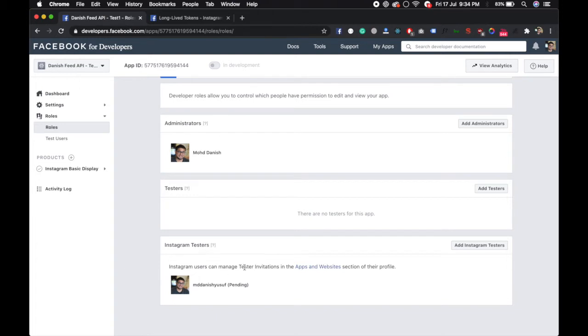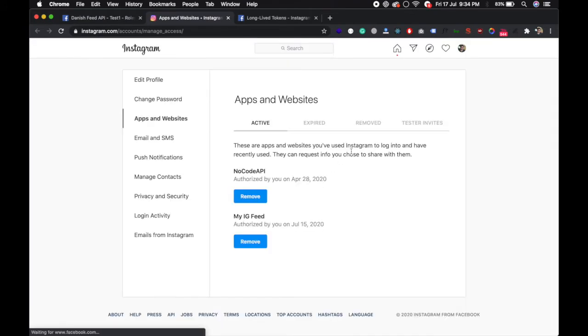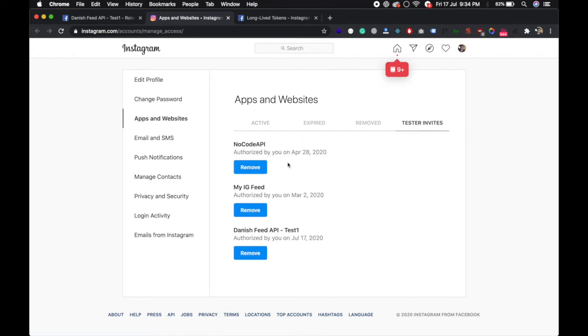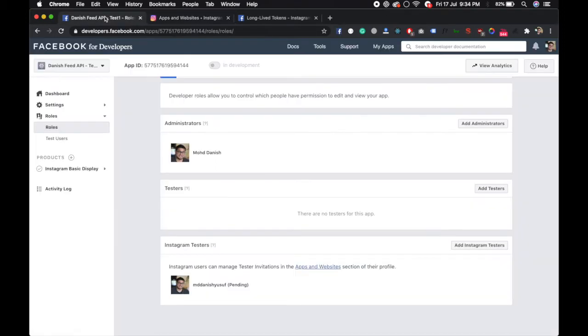Instagram users can manage tester invitations in the apps and websites section. If you click on this, you can see the tester invites. This is the app we created. Accept this, and now you've accepted it. Go back.